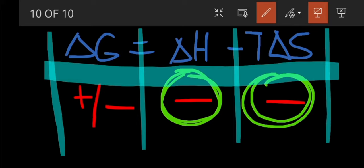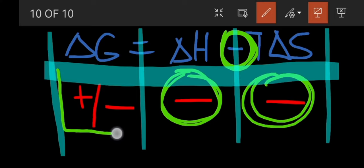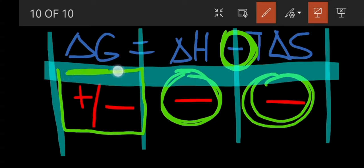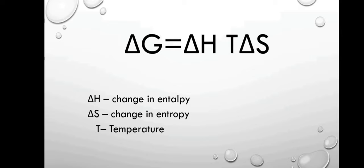We have energetically favorable and entropically unfavorable. When we subtract, the process will be spontaneous at a low temperature. The earlier case required high temperature; this case requires low temperature. And that concludes our study regarding Gibbs free energy.